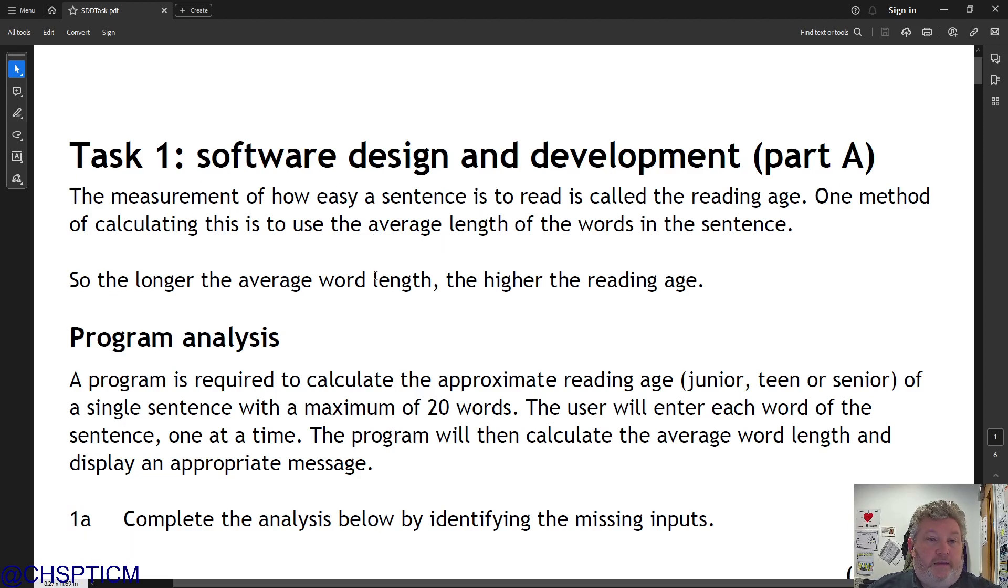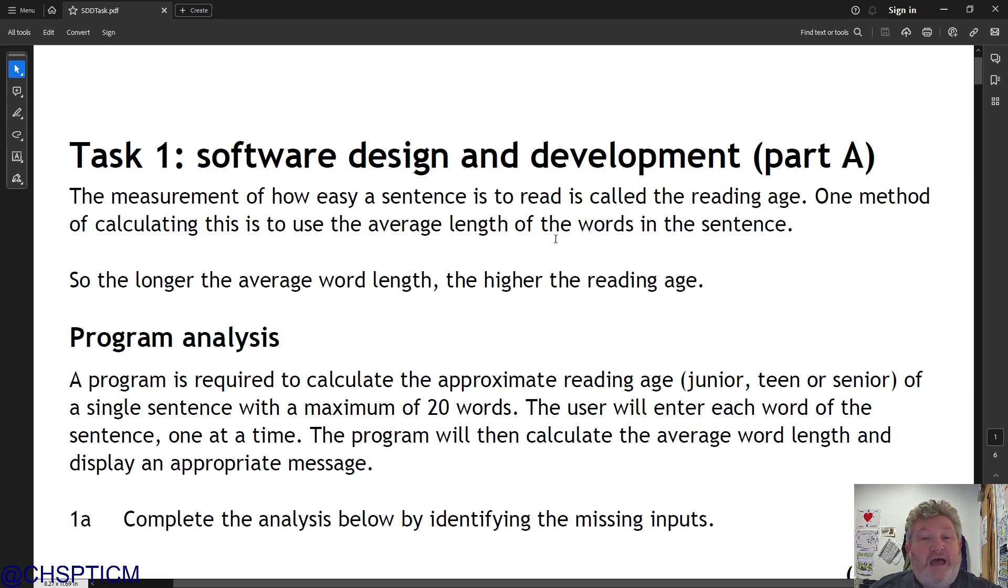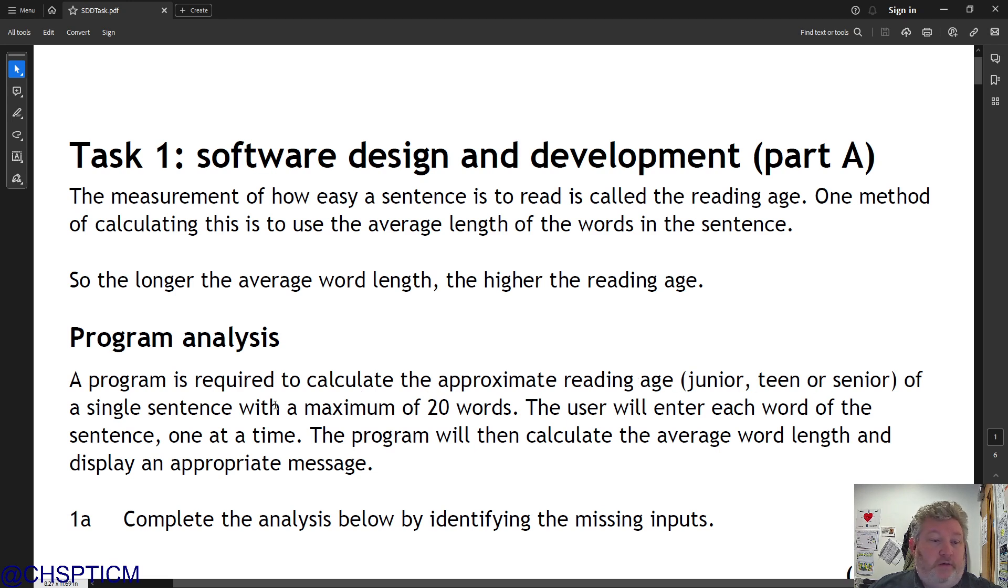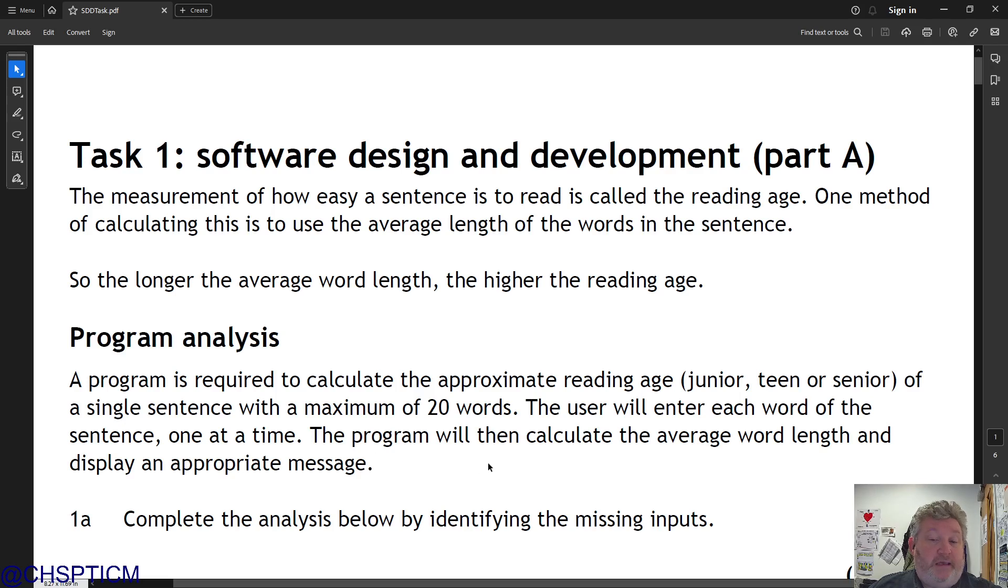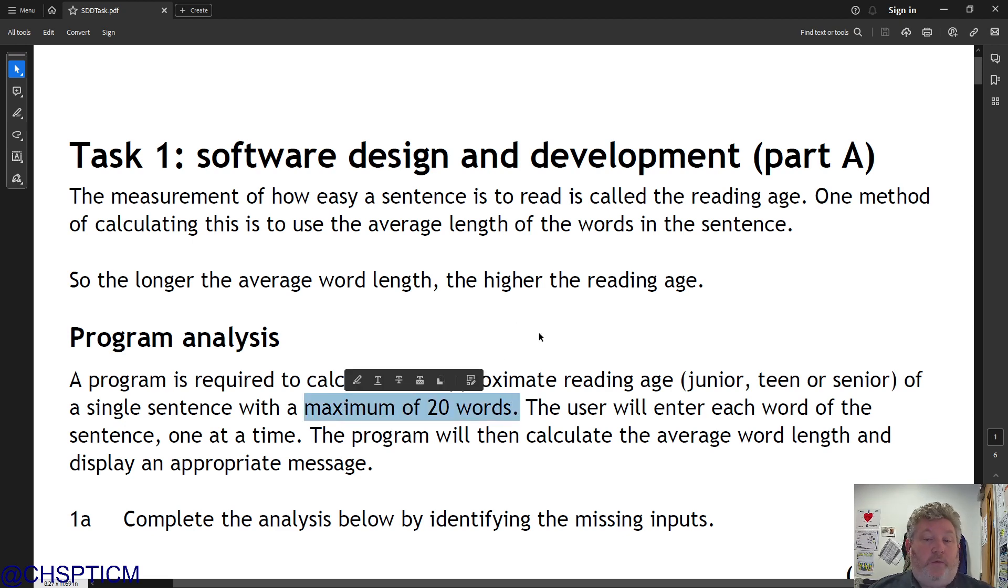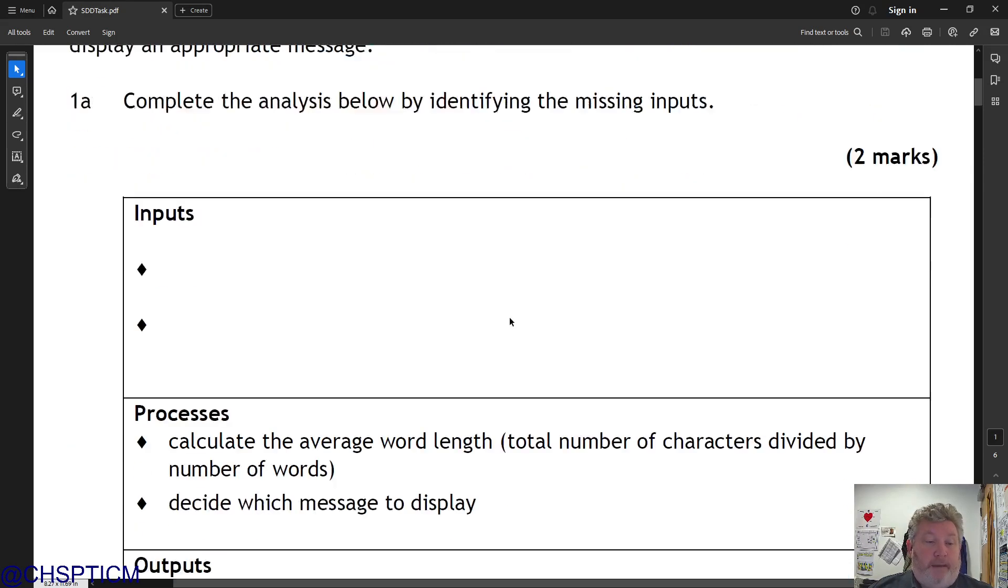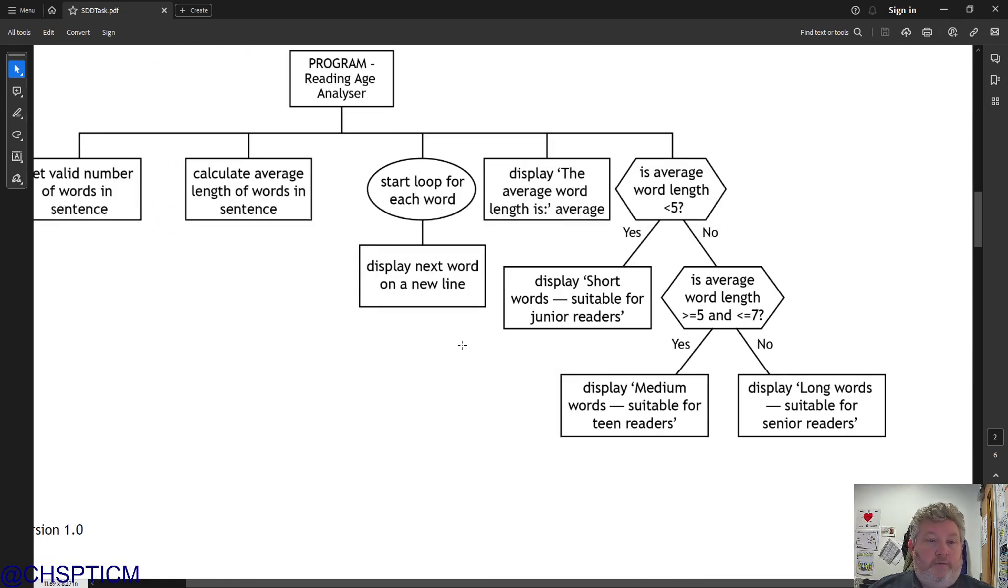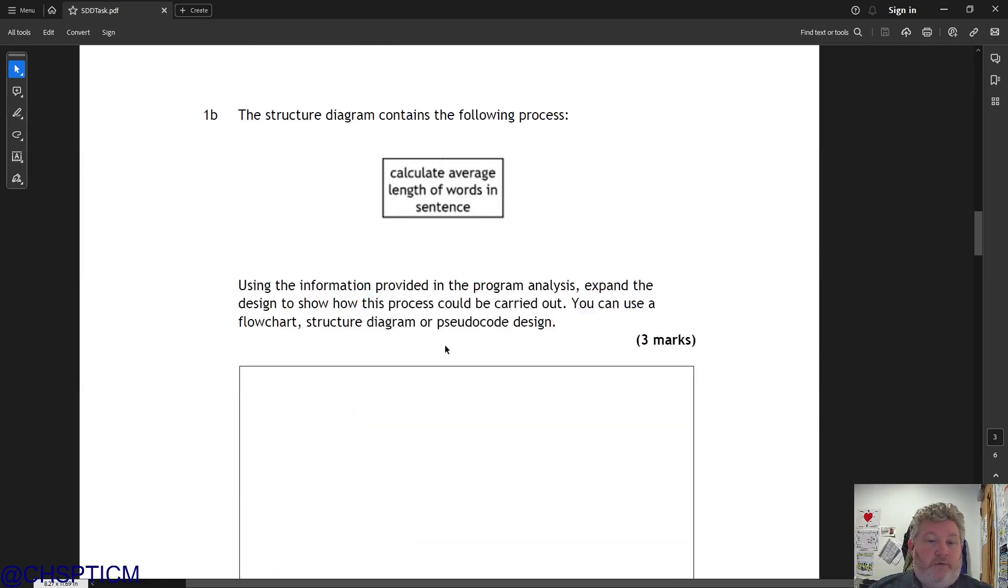So the task is to measure how easy a sentence is to read. It's called the reading age. One method of calculating this is to use the average length of the words in a sentence. So the longer the average word length, the higher the reading age. Programs are required to calculate the approximate reading age - junior, teen or senior - of a single sentence with a maximum of 20 words.